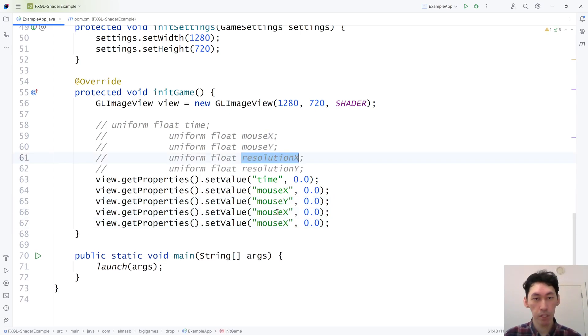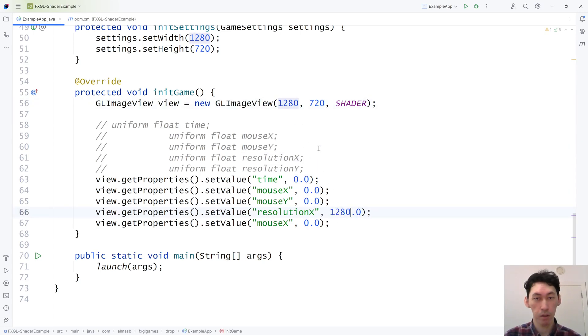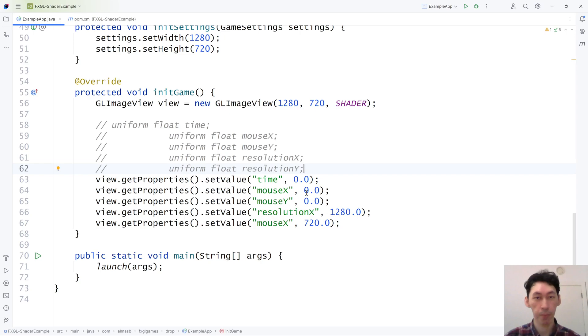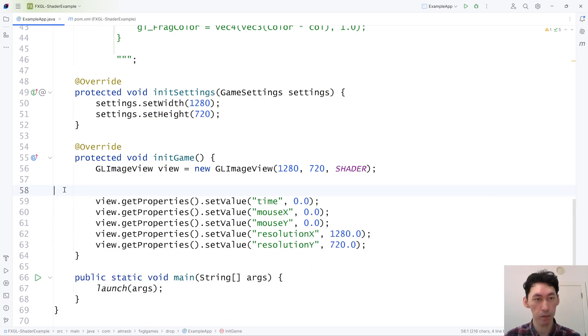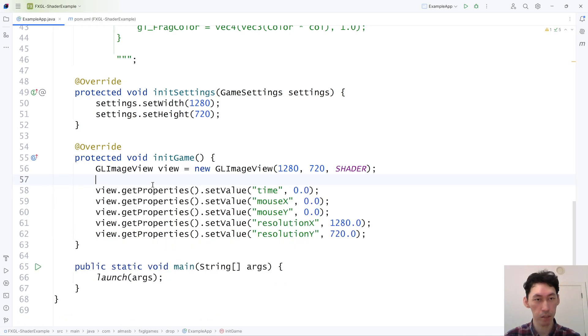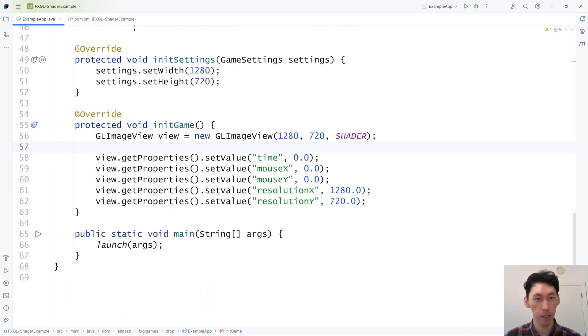Resolution X is going to match the width and height of the image view, because that's the resolution. And all of that is now done. This can go away. The properties have been set.